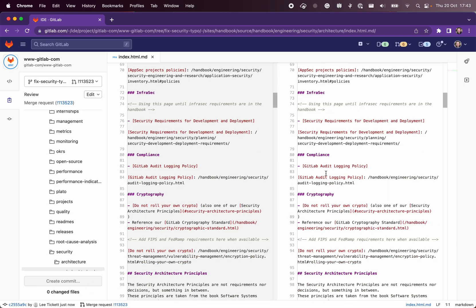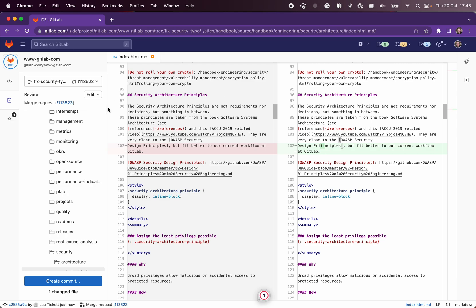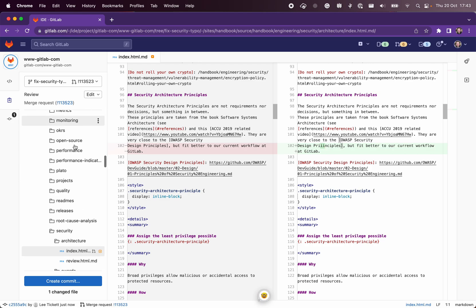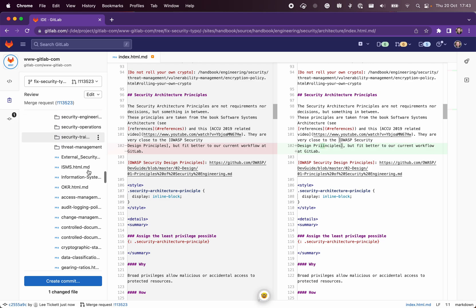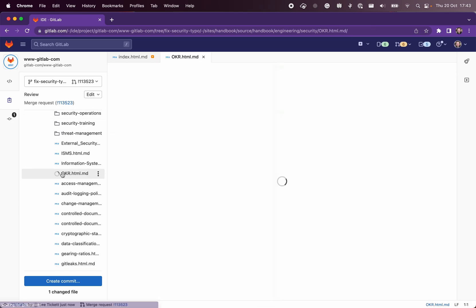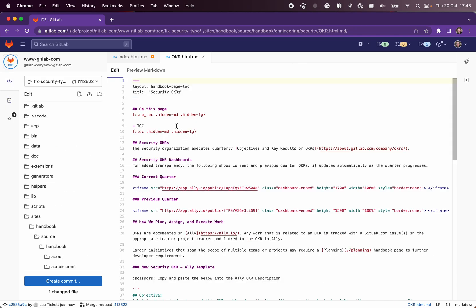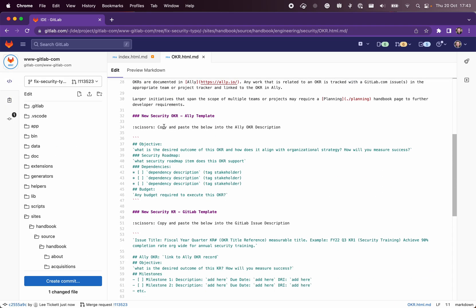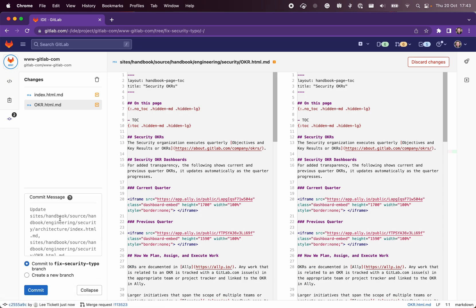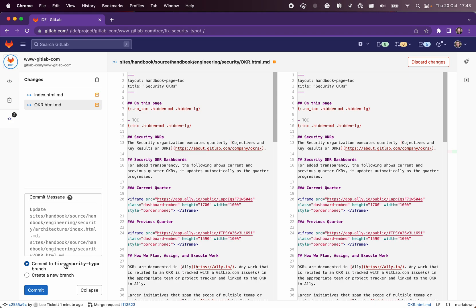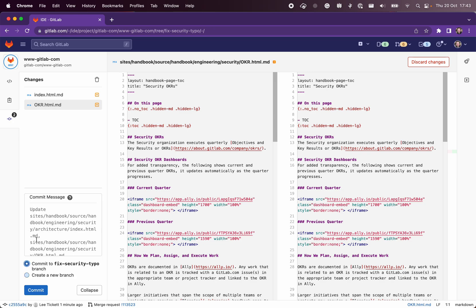And we are going to maybe fix another typo on this page. We also find on this OKR page perhaps you want to make a small change here as well. So this time when we come to create our commit, we can see that we're not on the master branch, we're on our new security typo branch. So we don't need to create a new branch and we don't need to start a new merge request.